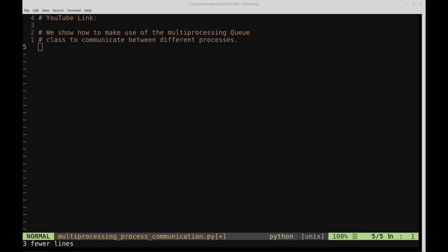In this video, we're going to be continuing our treatment of the multiprocessing module in Python. Specifically, we're going to be taking a look at how to make use of the Queue class. The Queue class is going to allow us to instantiate a queue data structure from the multiprocessing module and allow us to share that data structure among various processes.